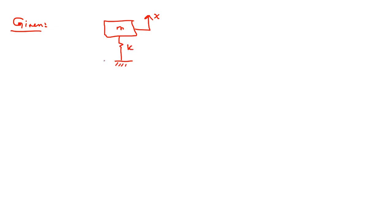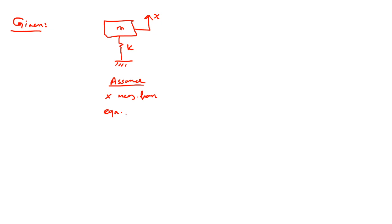Okay, we have K here. Okay, assume, assumption, x is measured from equilibrium position.